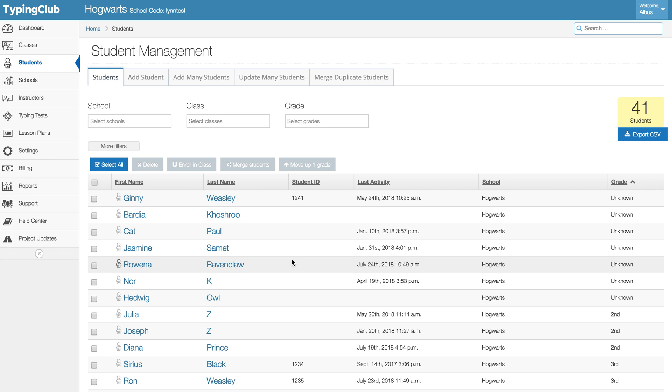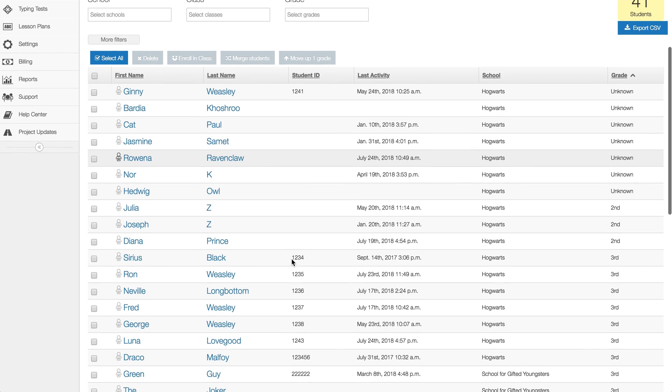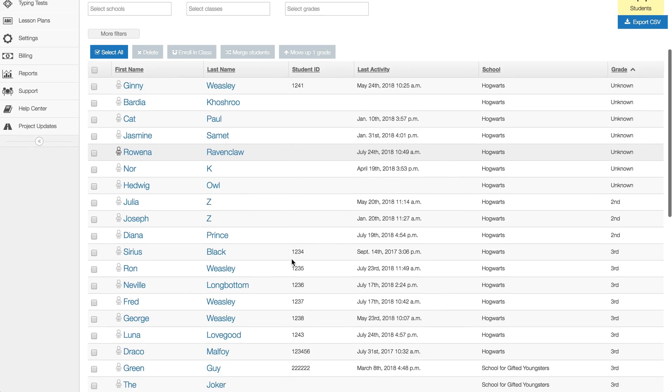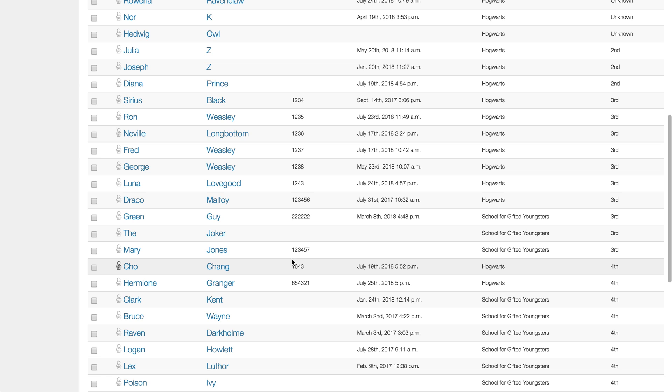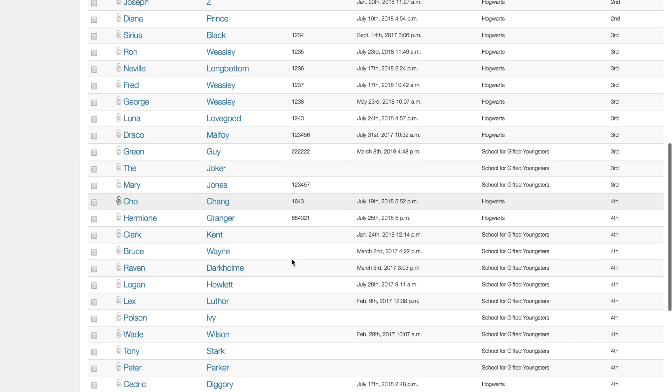So that's a good way just to make sure that every student that's in your account is a student that you want to have access to Typing Club and is using up one of your licenses for this coming year.